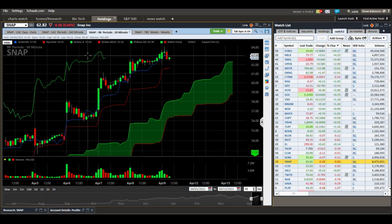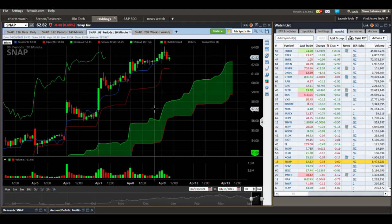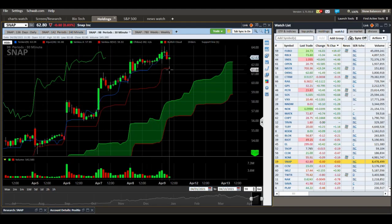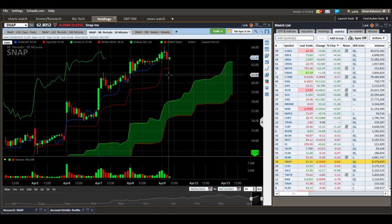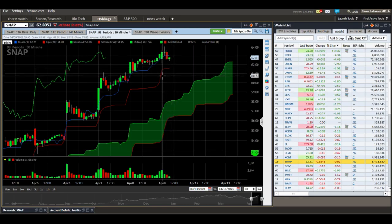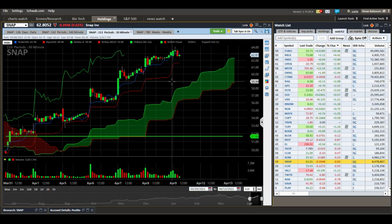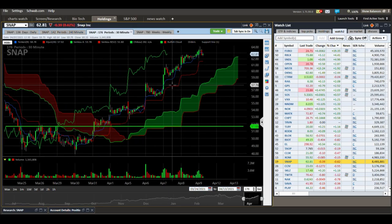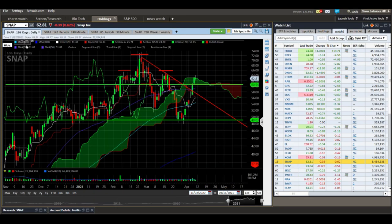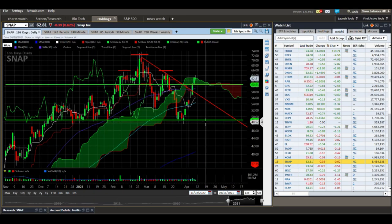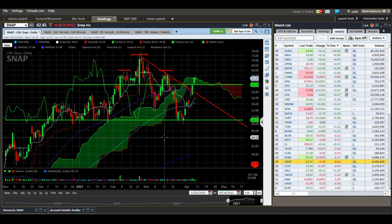The 30-minute chart still looks strong — it might just pull back to the Kijun, and this could just keep running. We'll see.